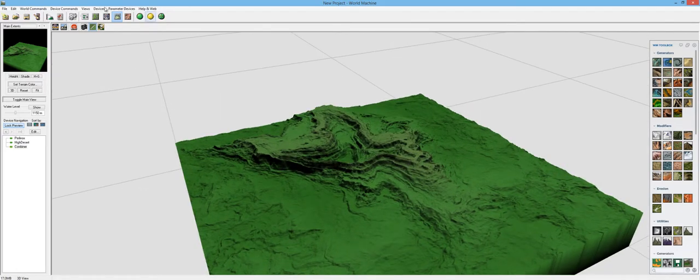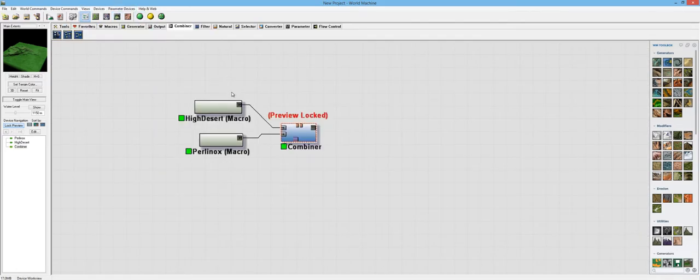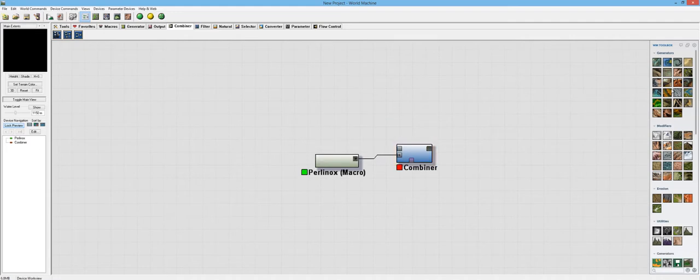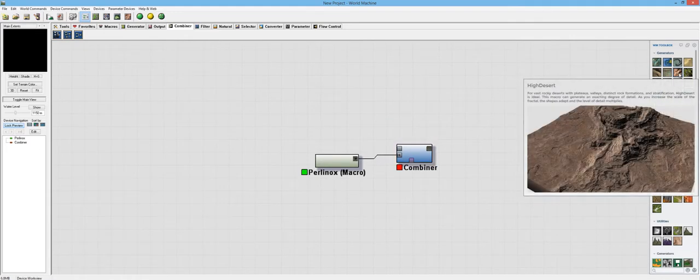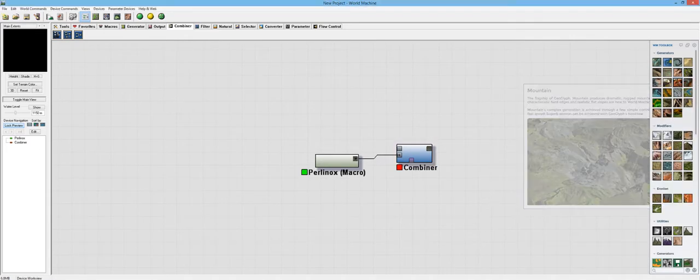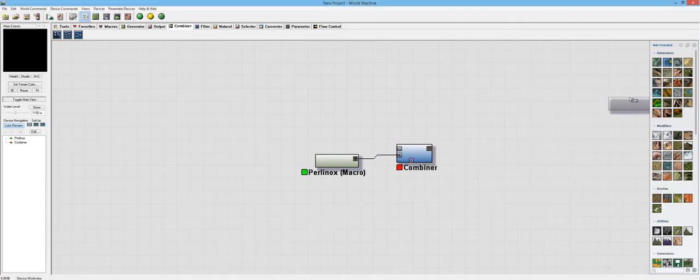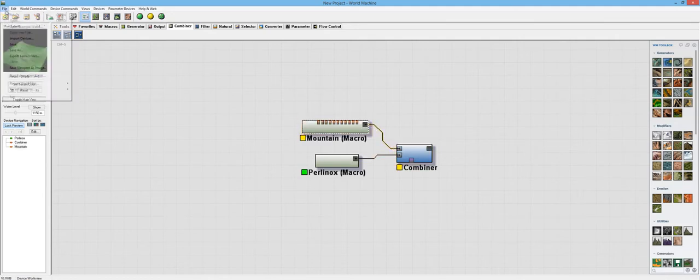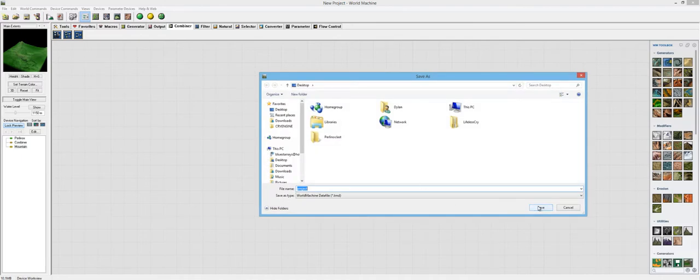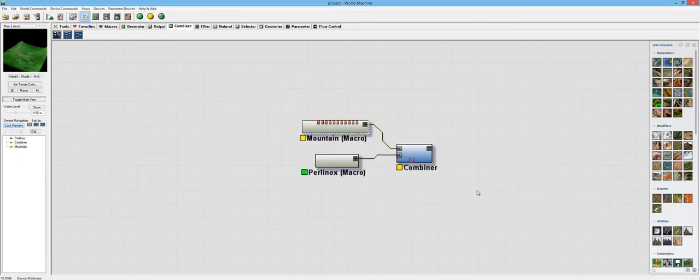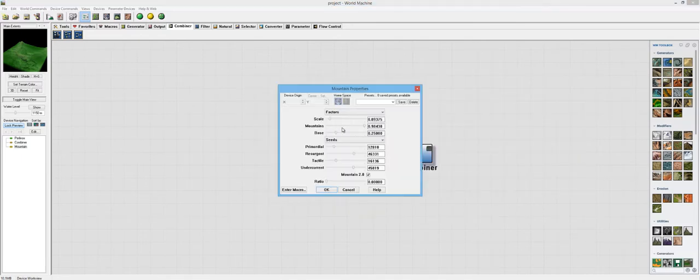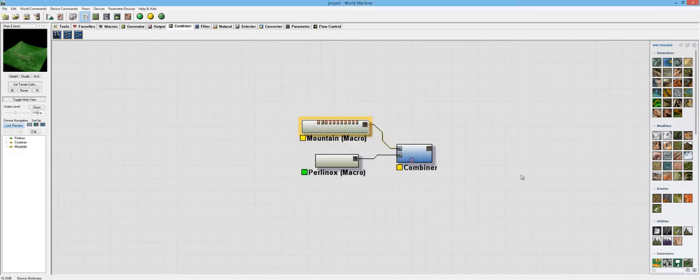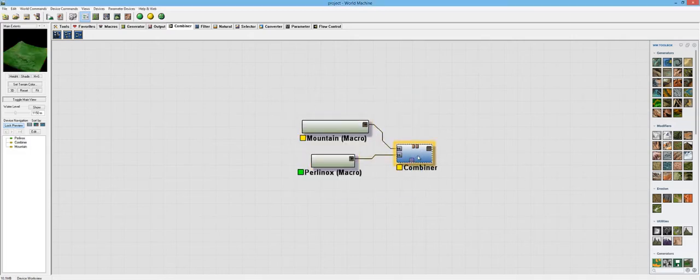Now you can see all of this landscape down here that's not from the high desert. But maybe let's try something different. Instead of high desert, let's try mountains perhaps. We'll just keep that as the default as well.